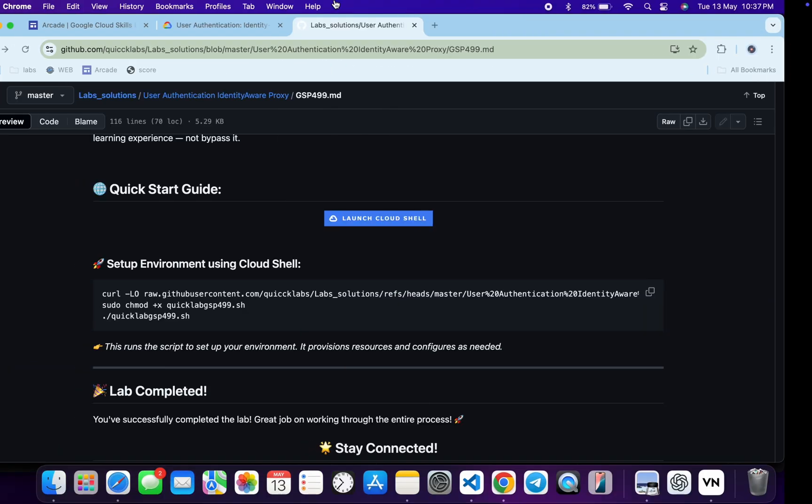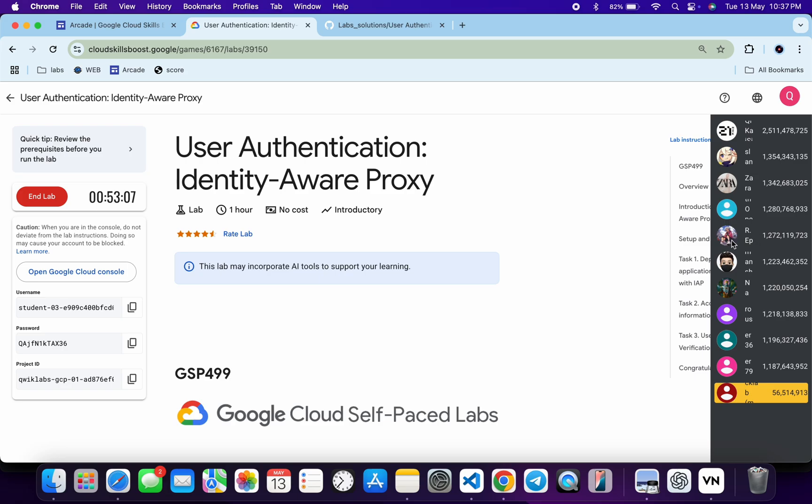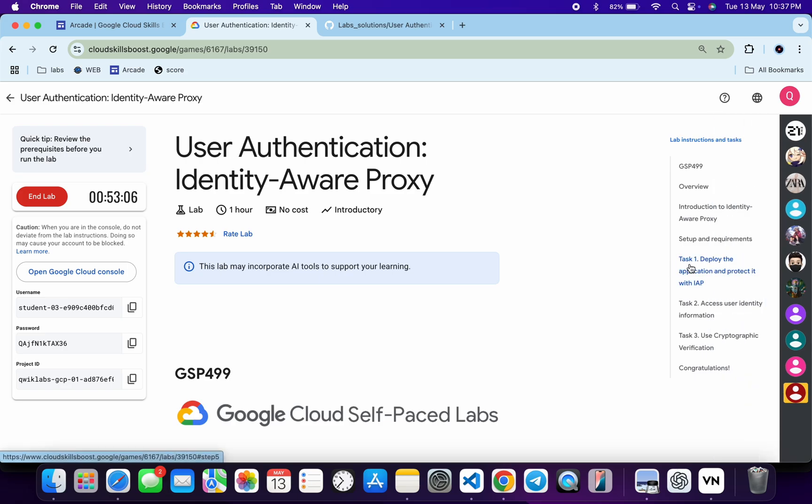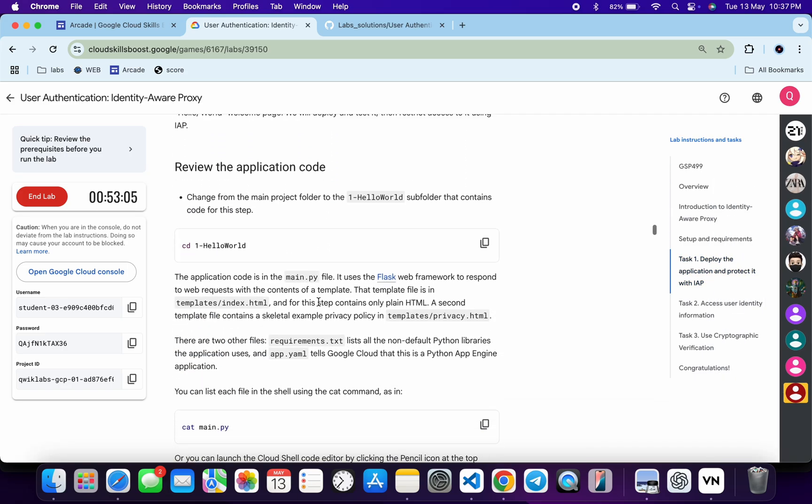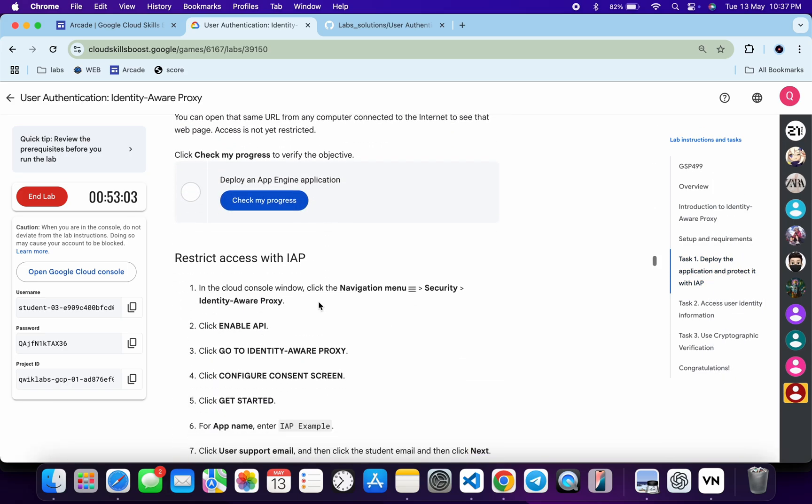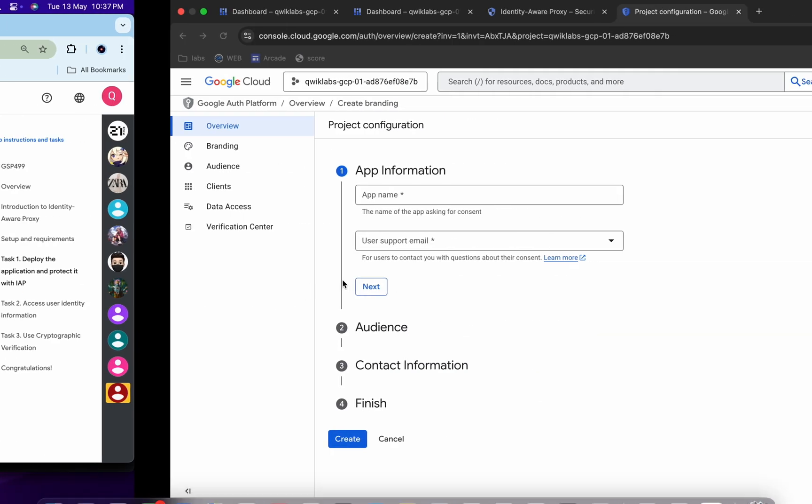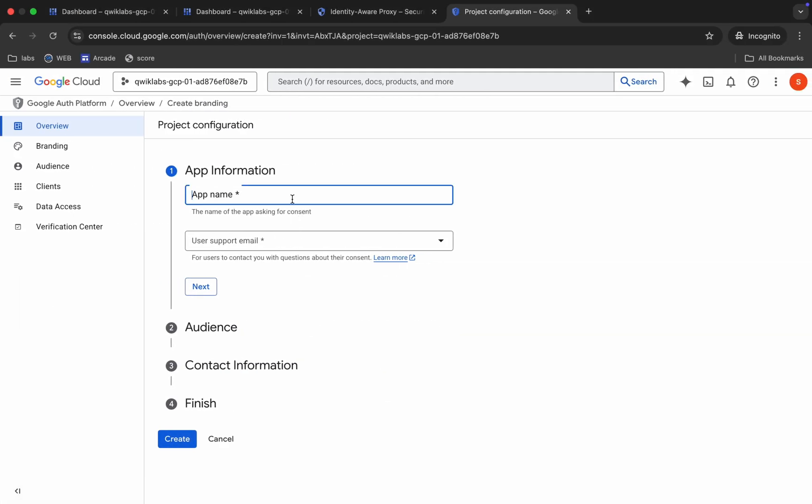Now for the application name, just come back over here. Click on the task number one, scroll down a little bit, and from here you will get the application name. This is the name, so just copy this. Do not copy the last full stop. Now just paste over here like this way.